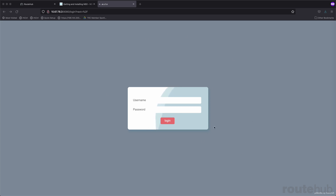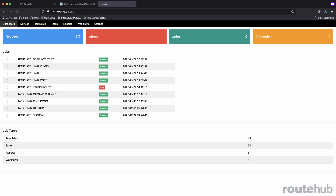This web front-end is based on a Python micro web framework, which requires login access. Once you're in, there are different pages, jobs, and actions that you can define. The dashboard will show a summary of all devices and how many are online, followed by the number of generated log events based on the different tasks, reports, or templates that you run. It will also show the number of jobs currently running or in the queue, and how many schedules you have created for a task or a report.